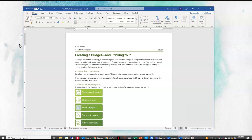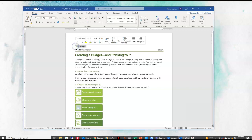We want to convert the text 'In the Money' on the top of the page to WordArt. So I'm going to highlight 'In the Money,' I'm going to come up to the Insert tab.